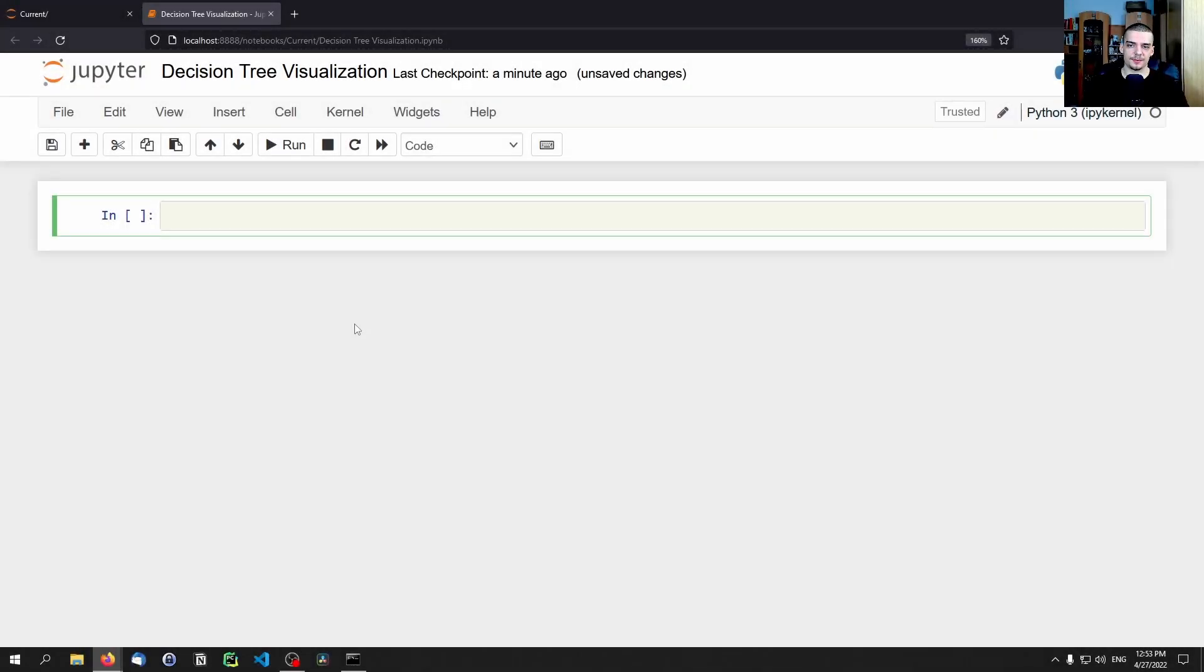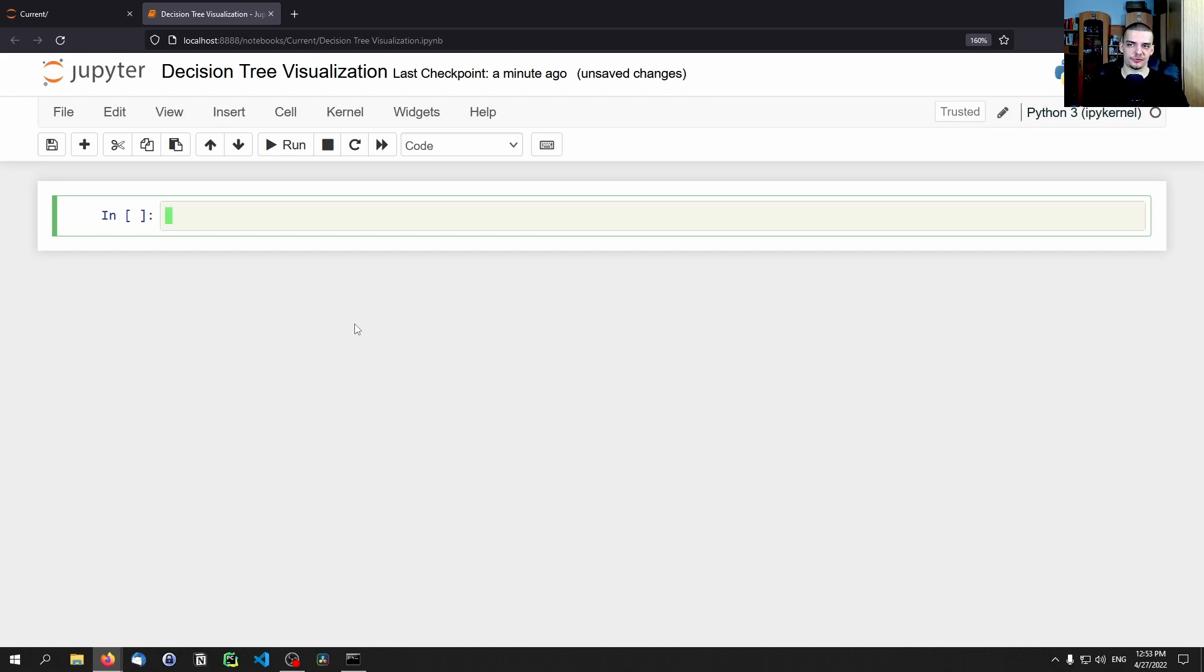Alright, so for this tutorial today, I'm going to use a Jupyter notebook. However, you can also run that code in an ordinary Python script, you can use whatever development environment you like. I just prefer using Jupyter notebooks for data science work.